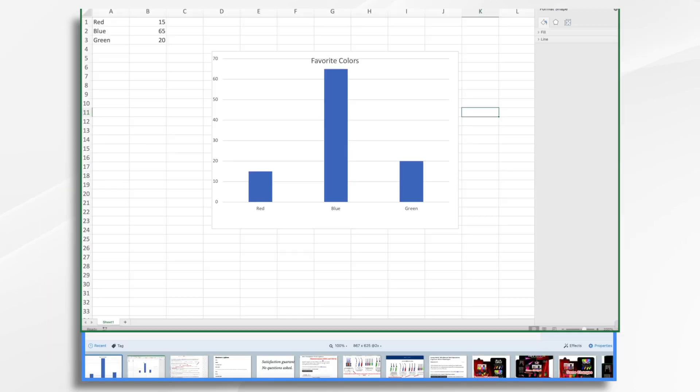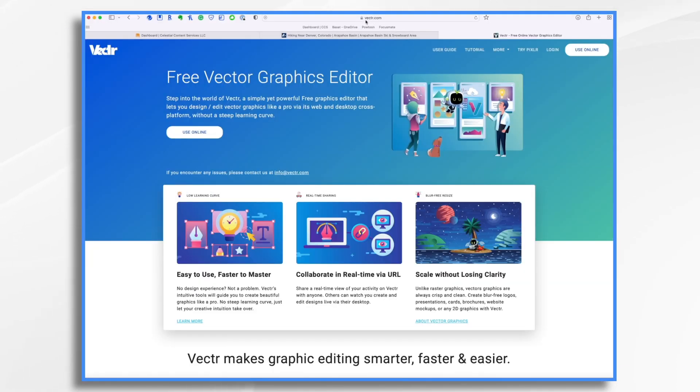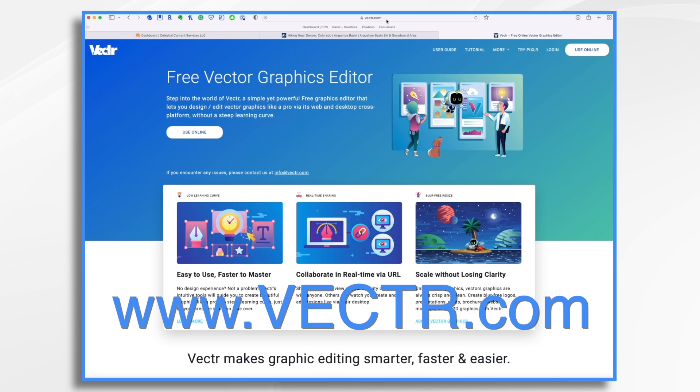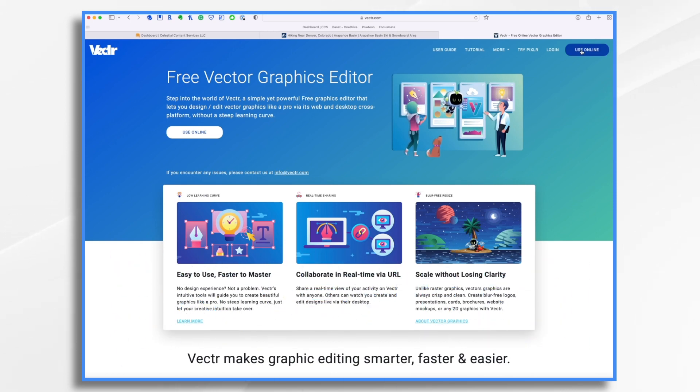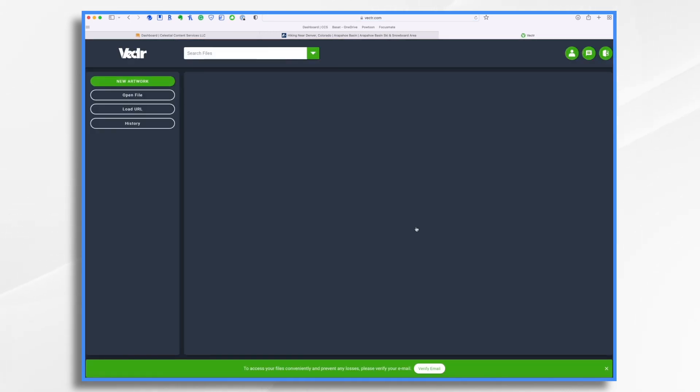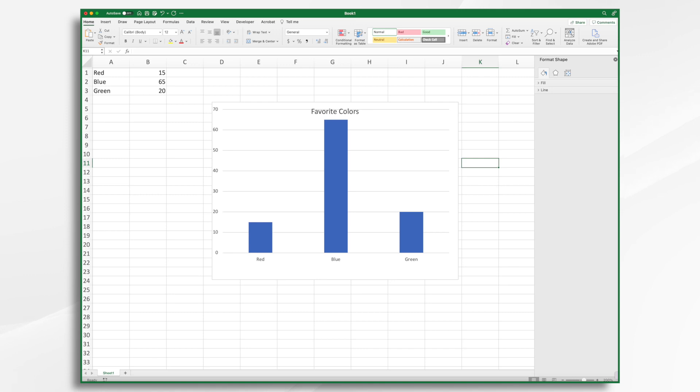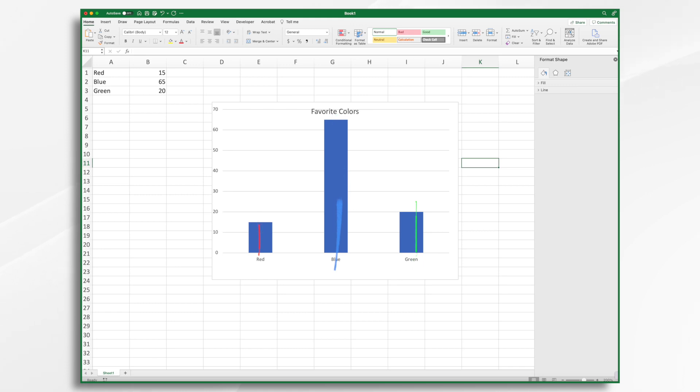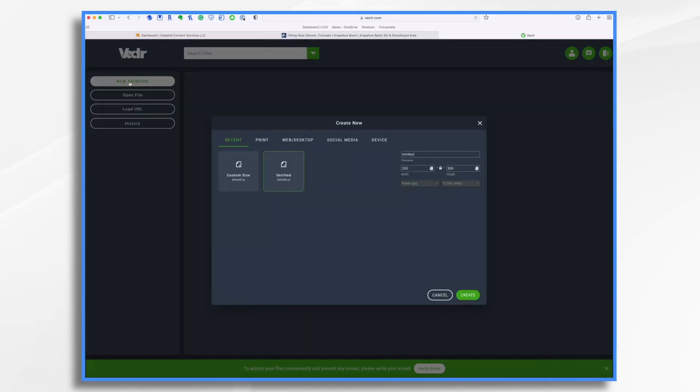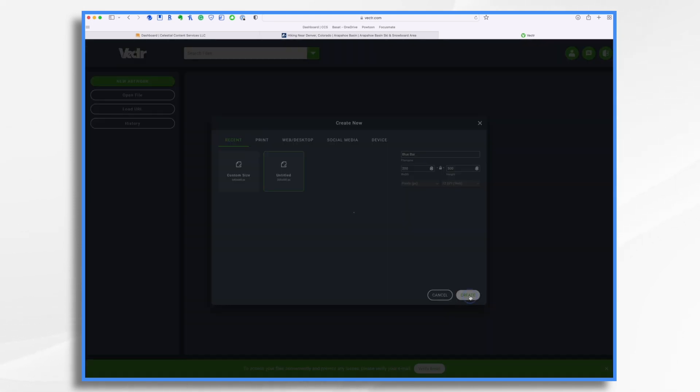So let's go over to vectr.com. So that's VECTR.com. And this is a free site where you can make very simple, basic vector designs. You don't even need an account. So I'm going to click use online. And what I want to do is I want to make a bar that is the appropriate color. And I want like a short red bar, a longer blue bar, and a short green bar. I want to use these just to give me an idea of the size differences. I'm going to click new artwork. Now, I have some recent file sizes here that I used earlier. And I found that the 200 by 500 pixel is perfect for my bars. So I'm going to go ahead and give this a name. I'm just going to name it blue bar. And we're going to click create.